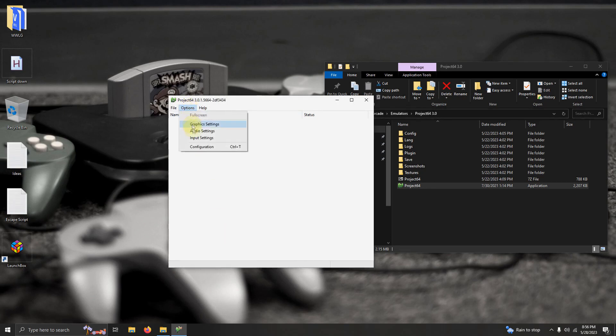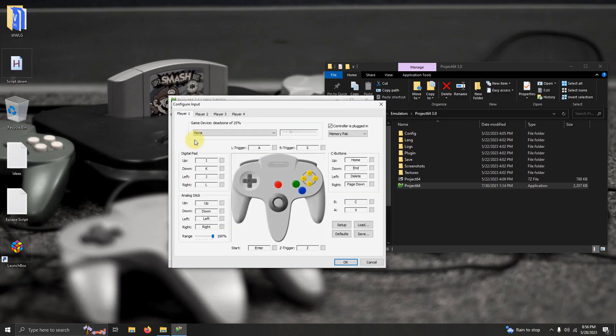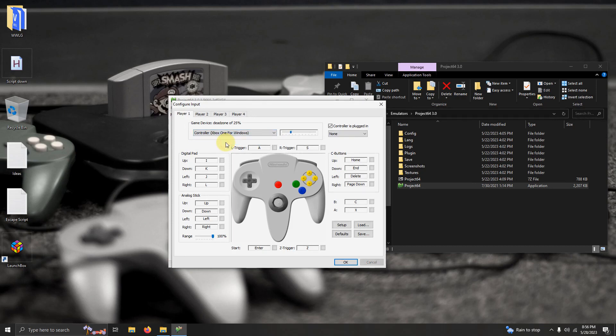Now I'm going to go to options one more time and go to input settings. I'm using the Xbox One controller, so I'm going to drop this down arrow here and I'm going to select controller Xbox One for Windows.